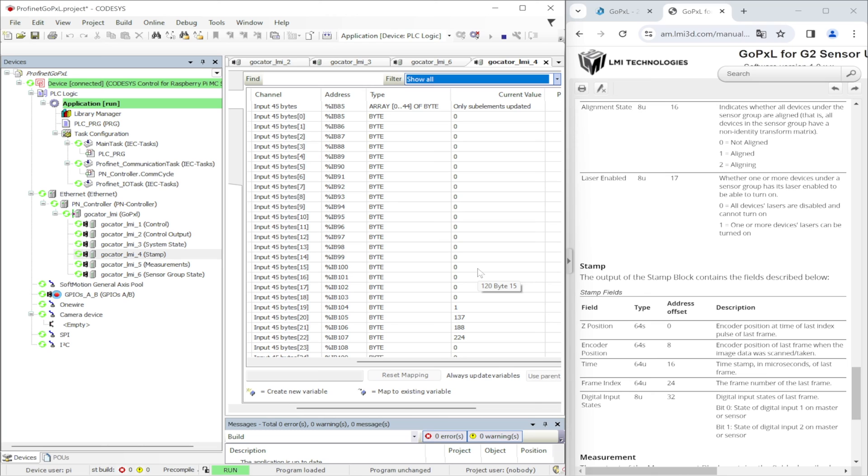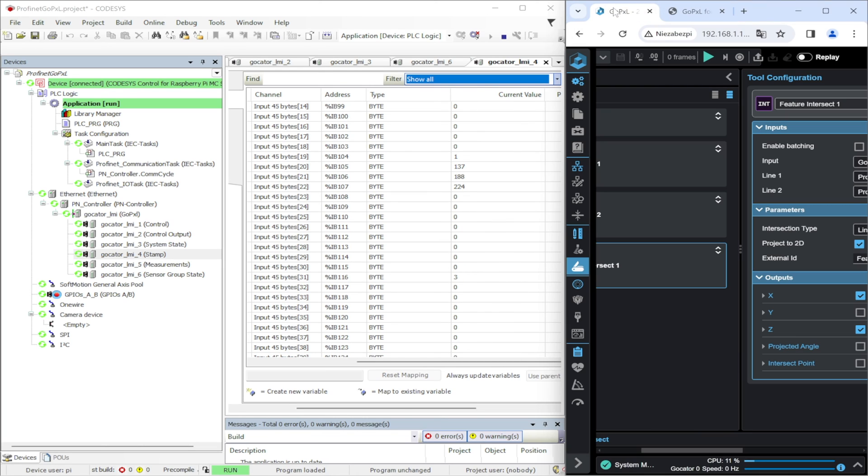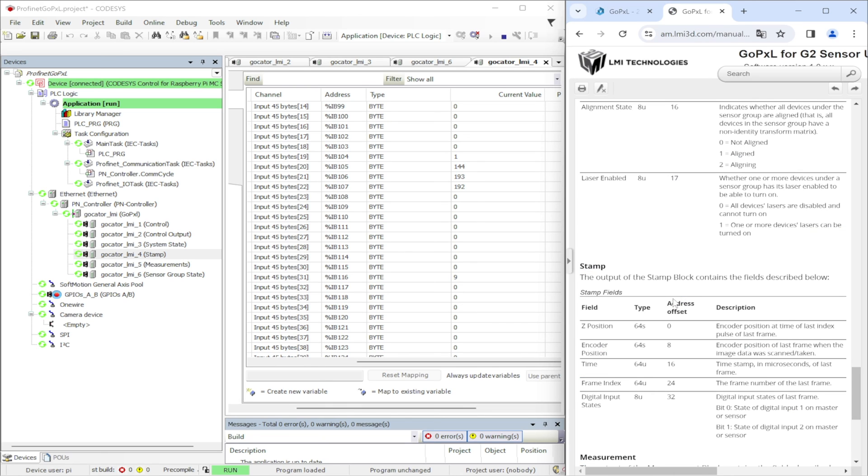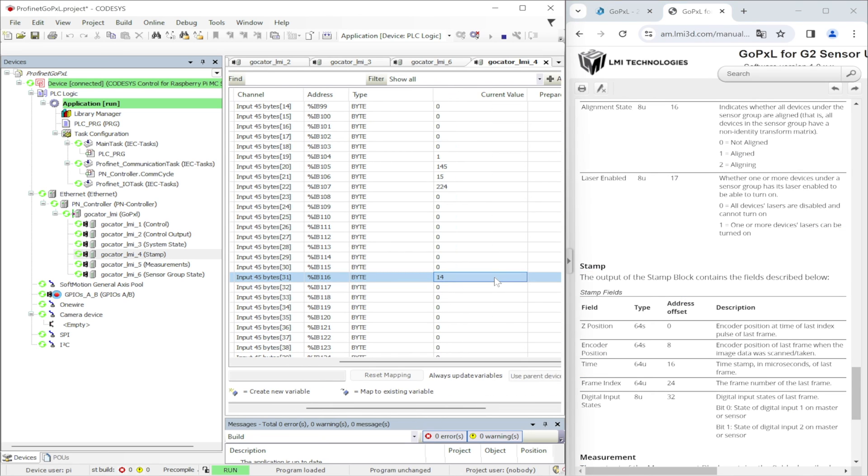When it comes to the frame index, here we can see that the value is constantly iterating by 1.